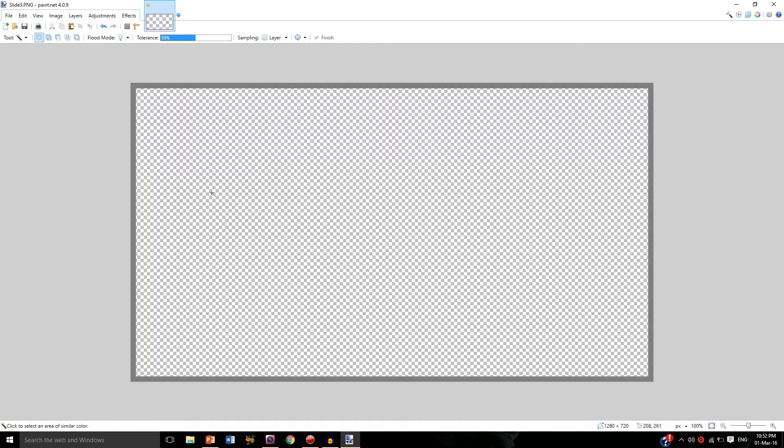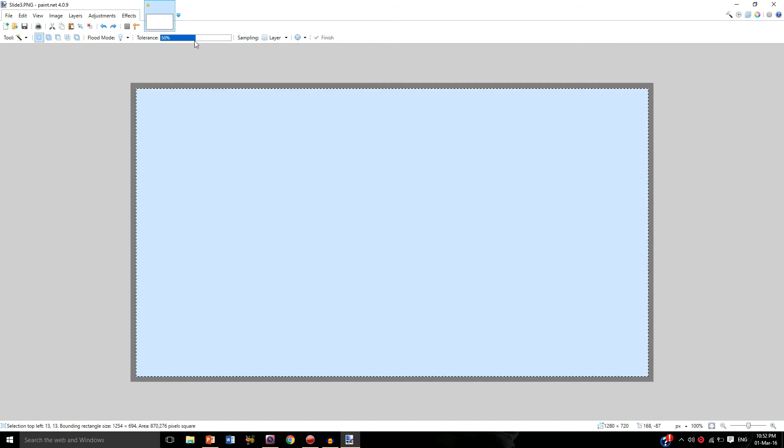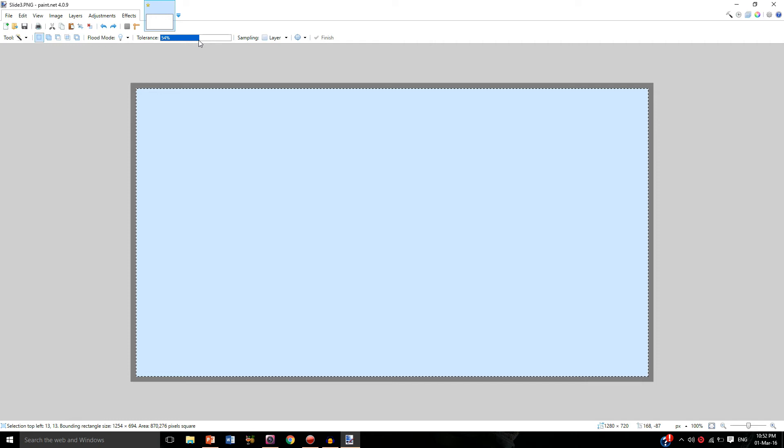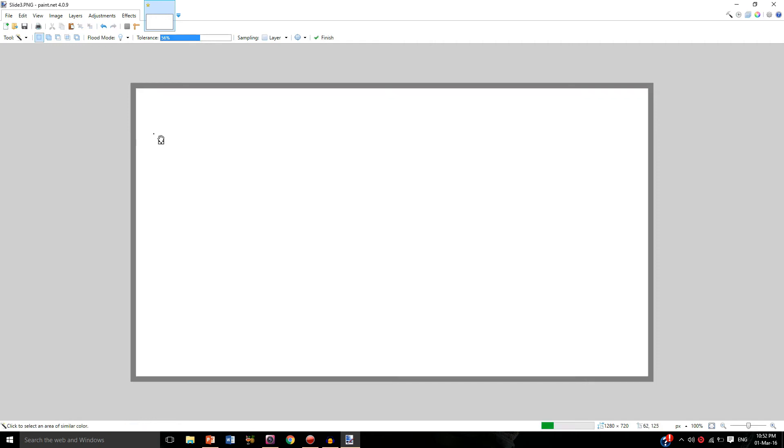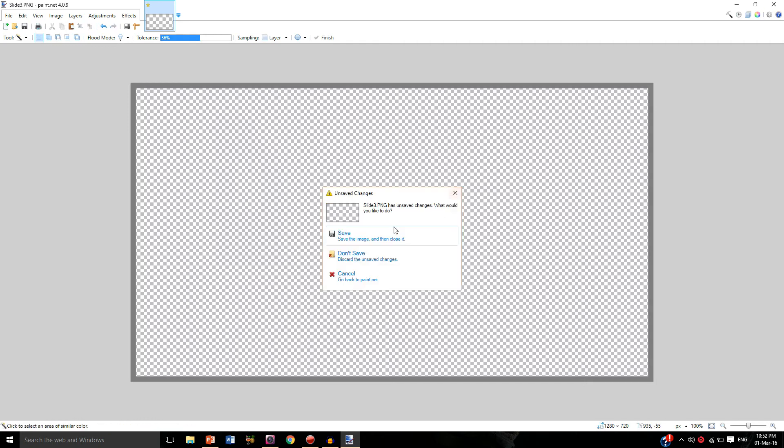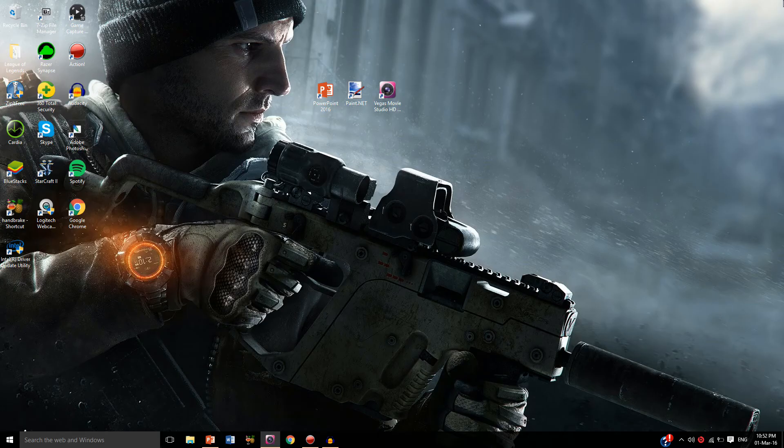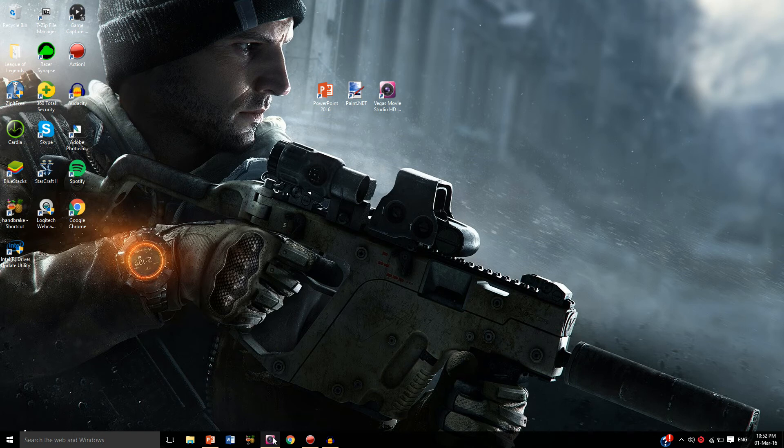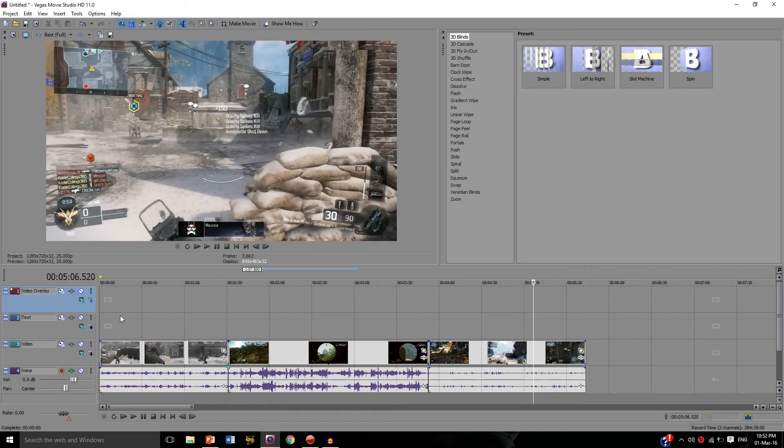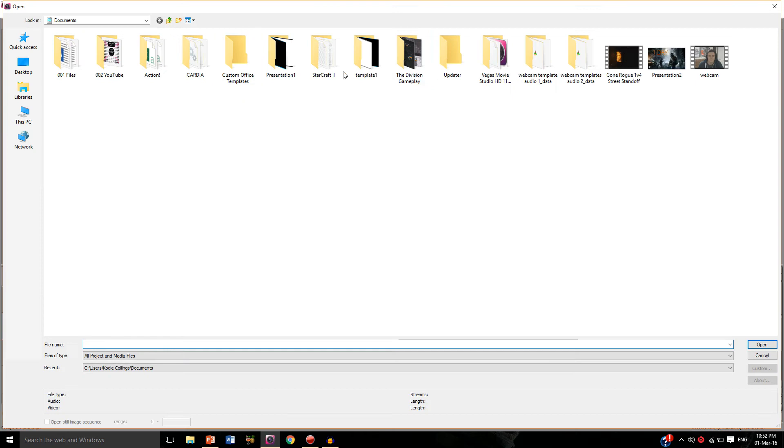And once again for the Call of Duty one, file open, there we go, tool, magic wand, and delete. You have to be careful when using a white background though because you might not actually be able to see the white on the inside. So I would actually recommend a tolerance of about 55 percent or higher.